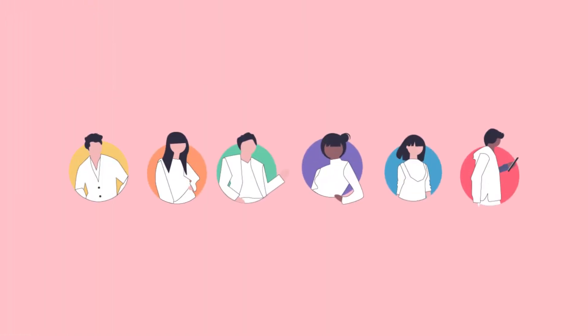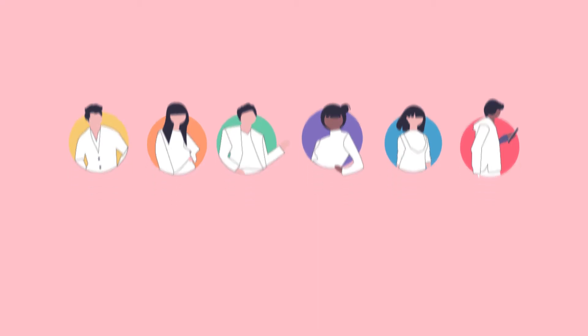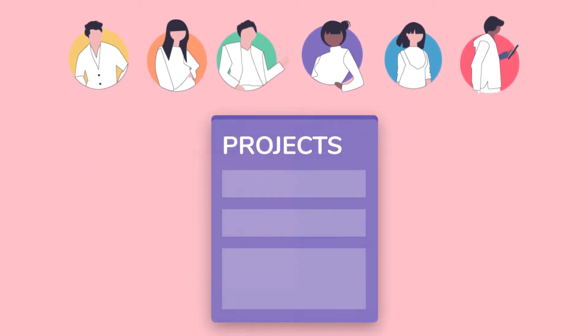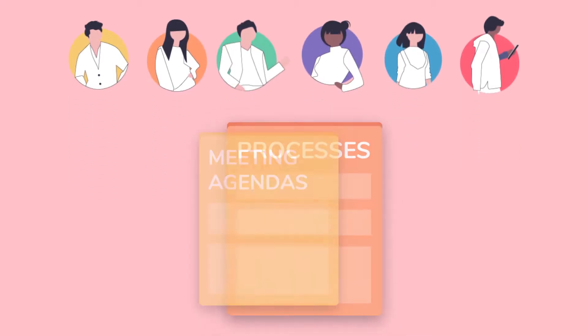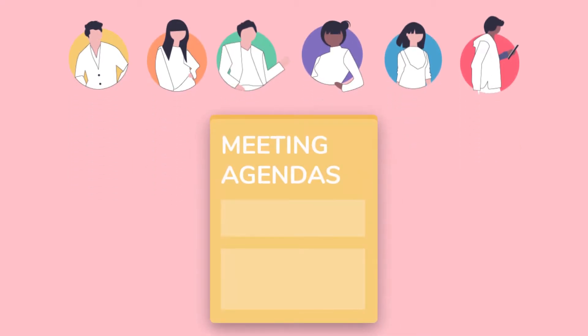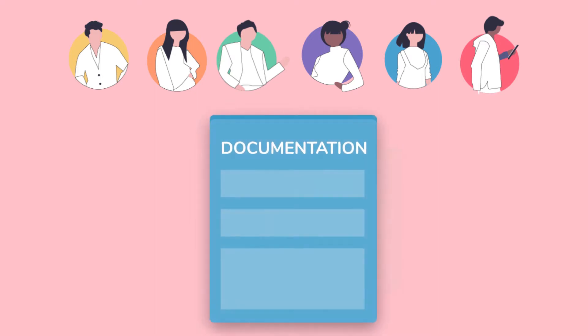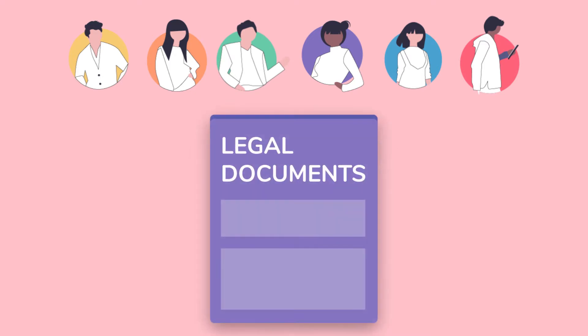BIT has been built for teams and organizations of various sizes. BIT's platform helps teams collaborate and work together during their day-to-day work, like projects, reports, processes, meeting agendas, content creation, documentation, legal documents, and much more.